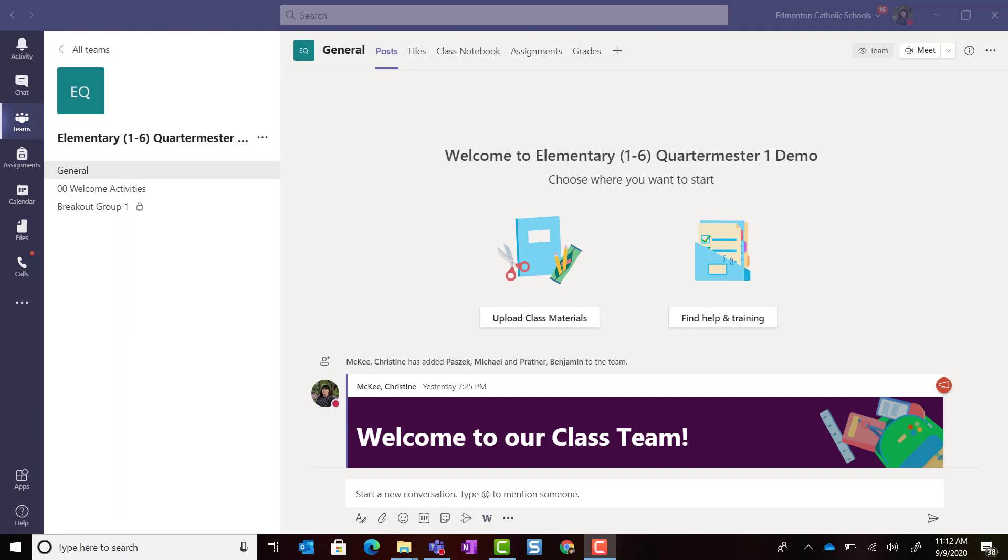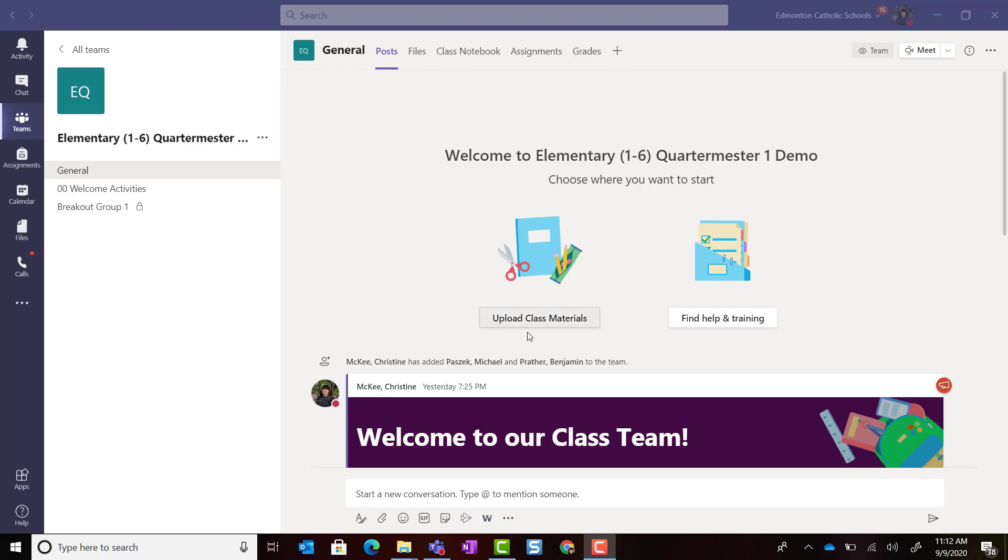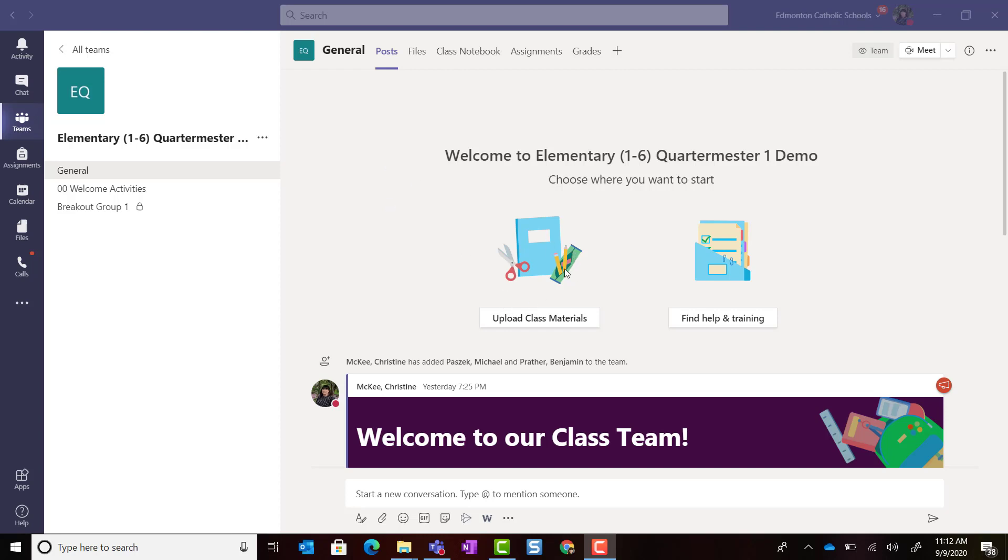To get started uploading important materials to the Class Materials folder, you're going to start in the General Channel. If you're just getting started with your class team, you will see a shortcut to upload class materials here in the stream of the Posts tab. If you've been using your General Channel for announcements and important posts, you might not be able to find this button.